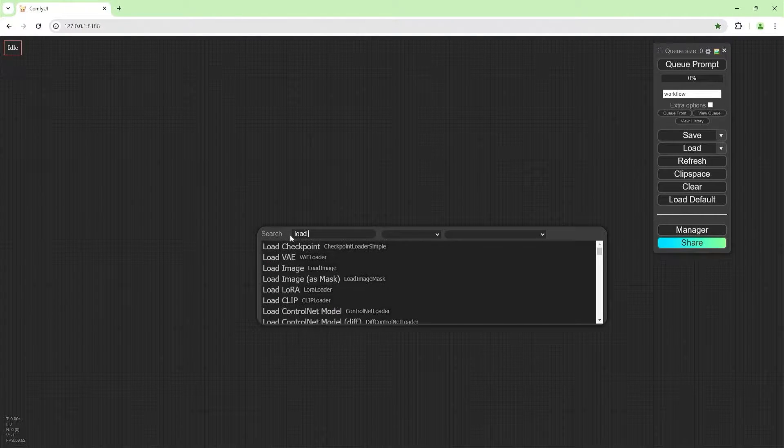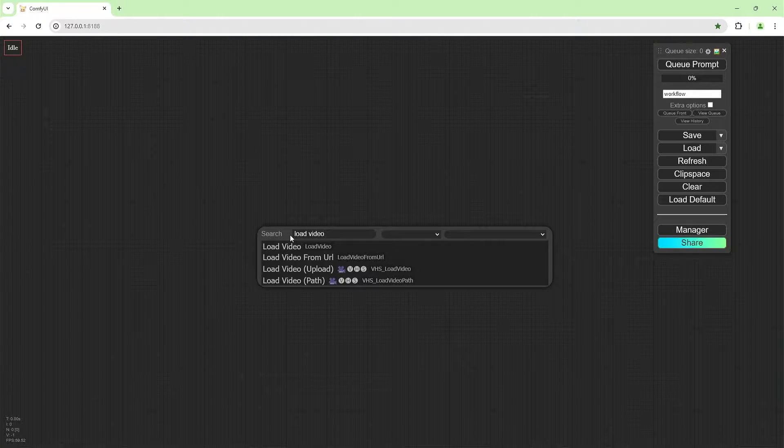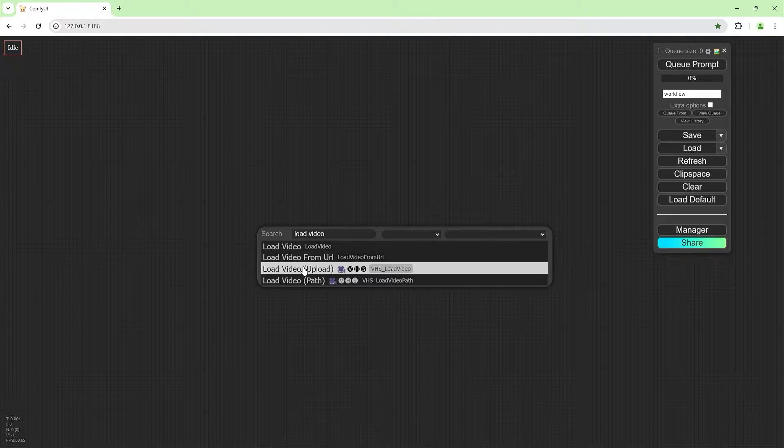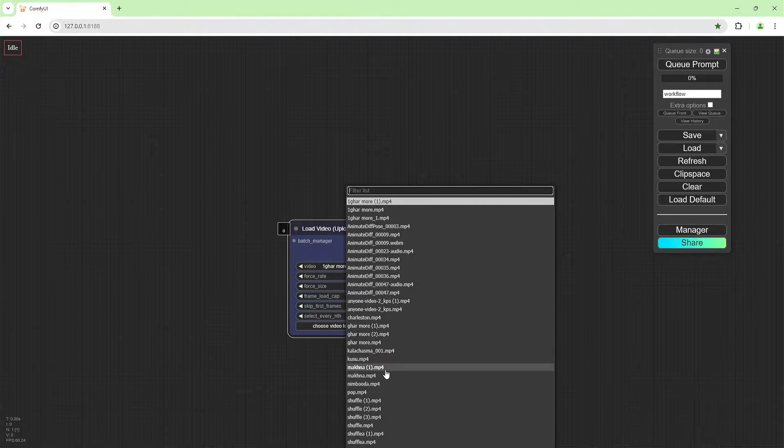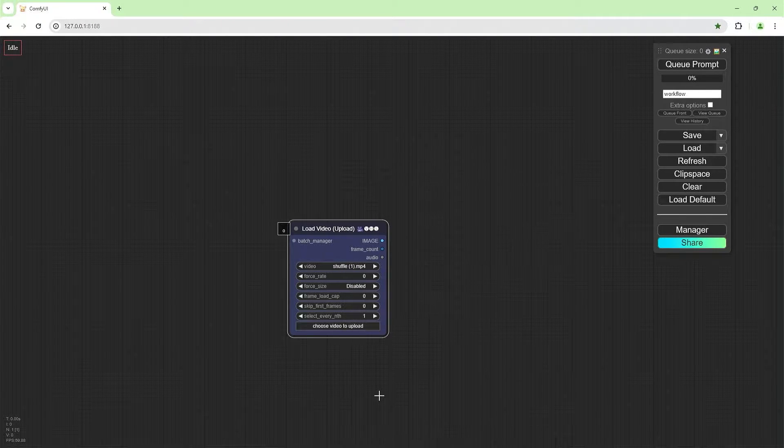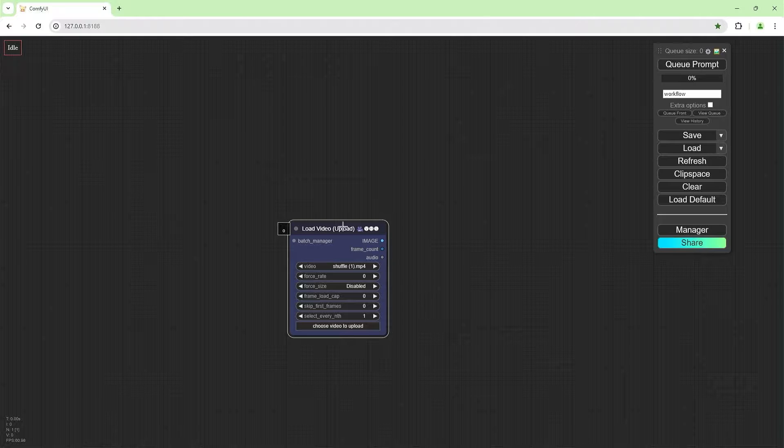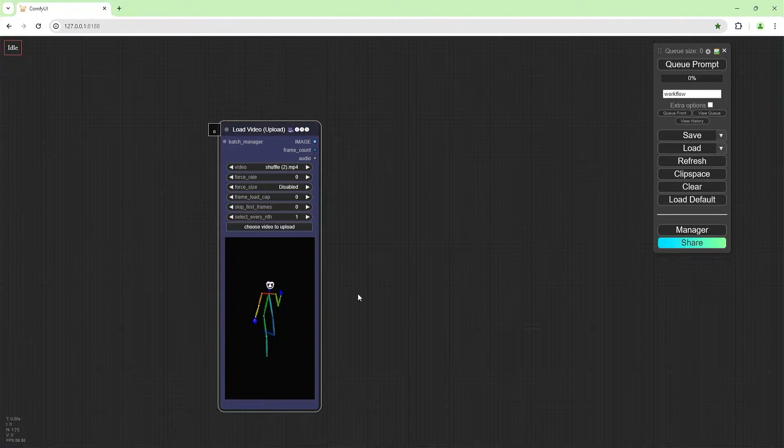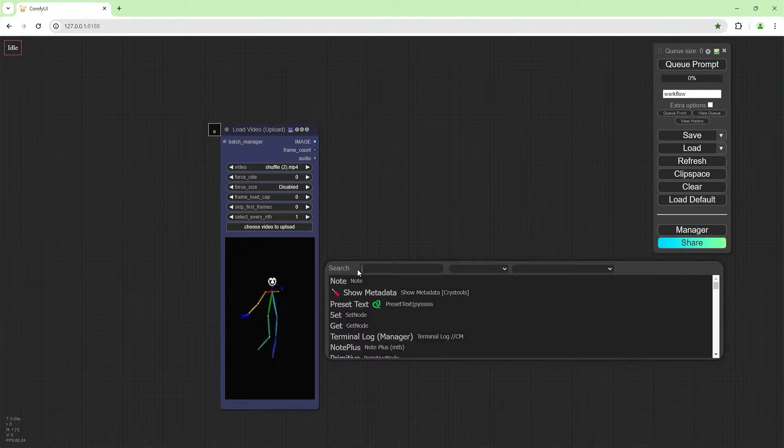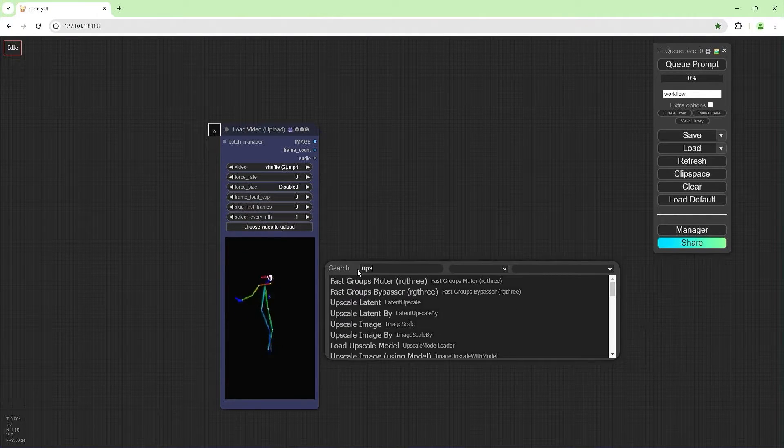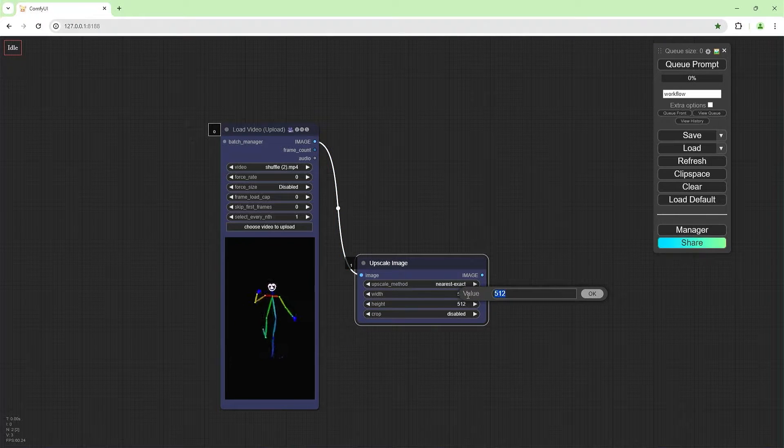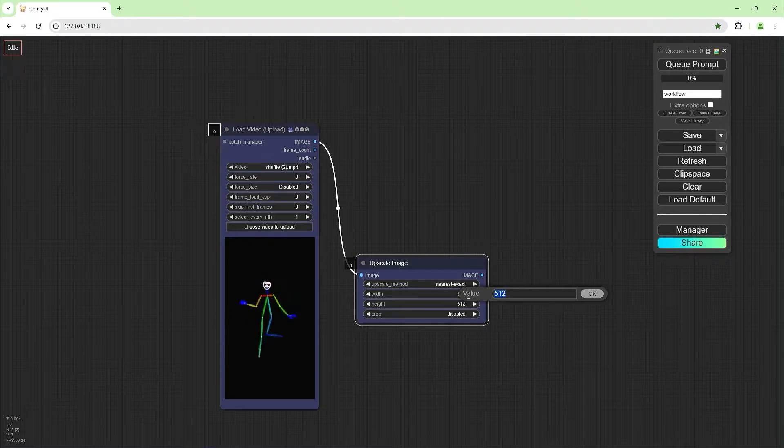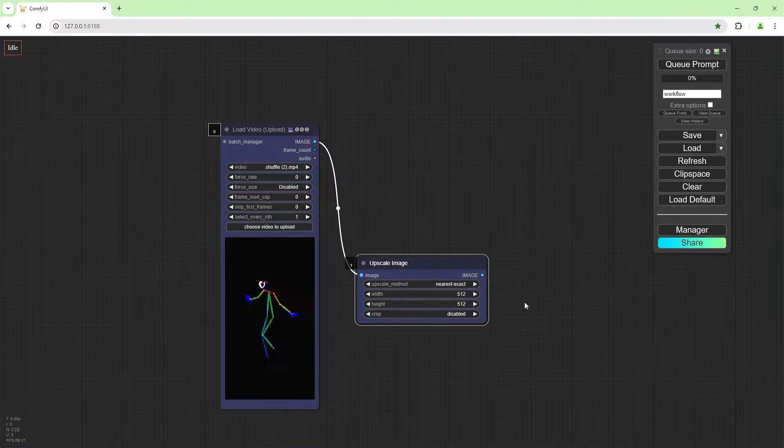We're going to do the load video VHS upload and we're going to use the video I created last time. There you go. I'm going to upscale this image, join that to there. I'm going to create it with 512. That's fine.